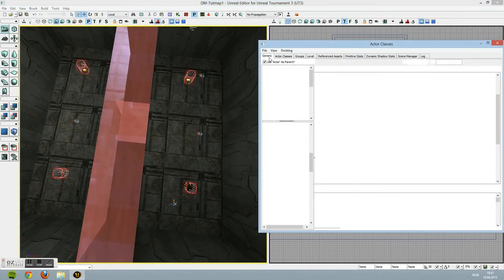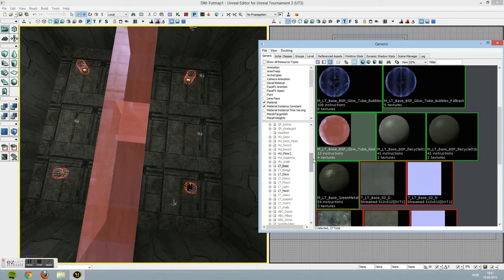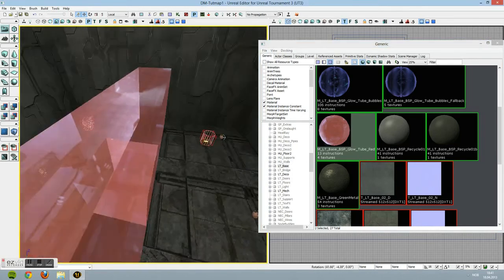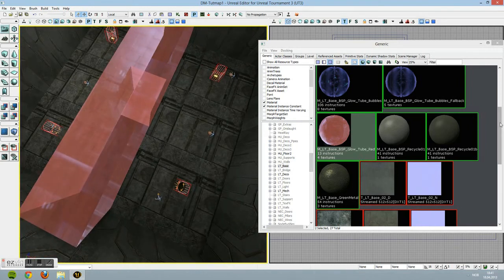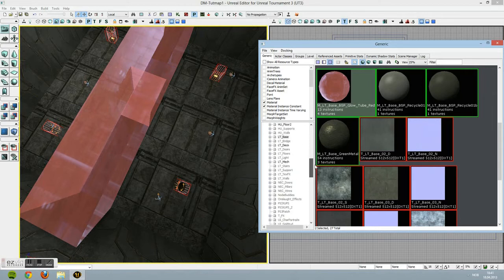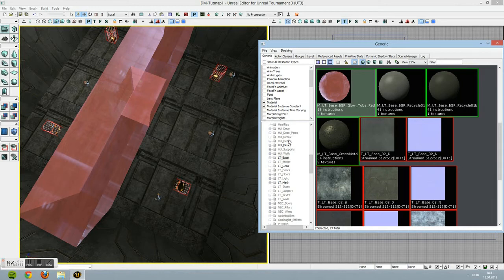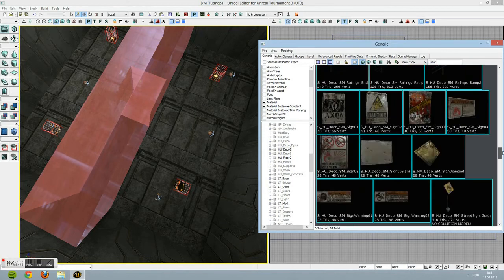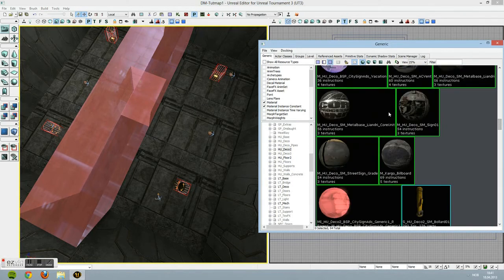Finally, we're going to be placing something called Static Meshes. A static mesh is basically a 3D object. We'll go into Deco 2 - always Fully Load. Go down beneath the textures and you'll have some cool objects.